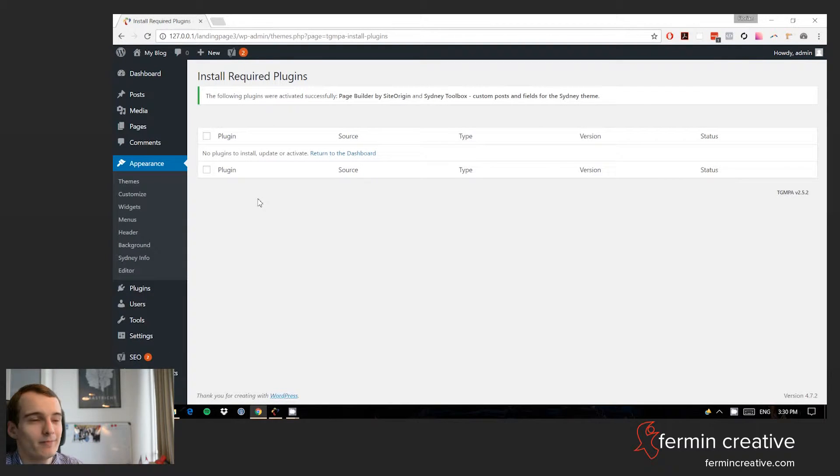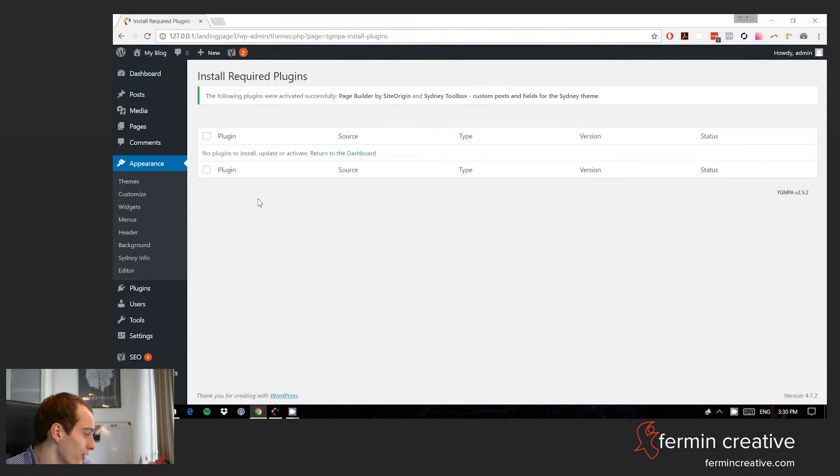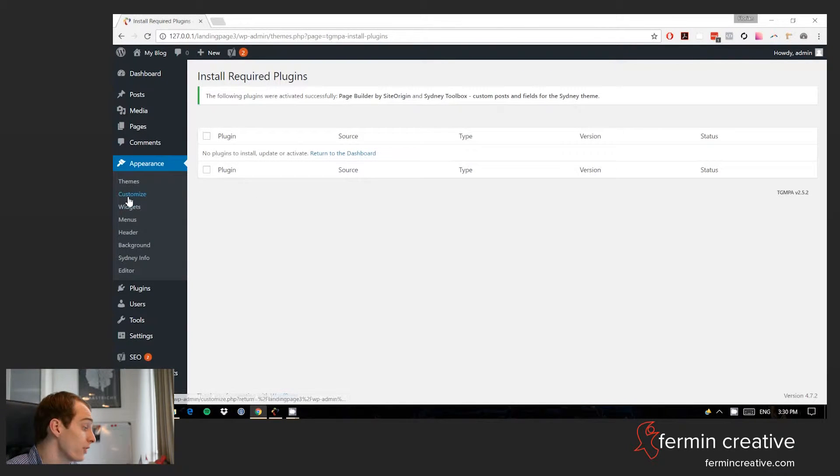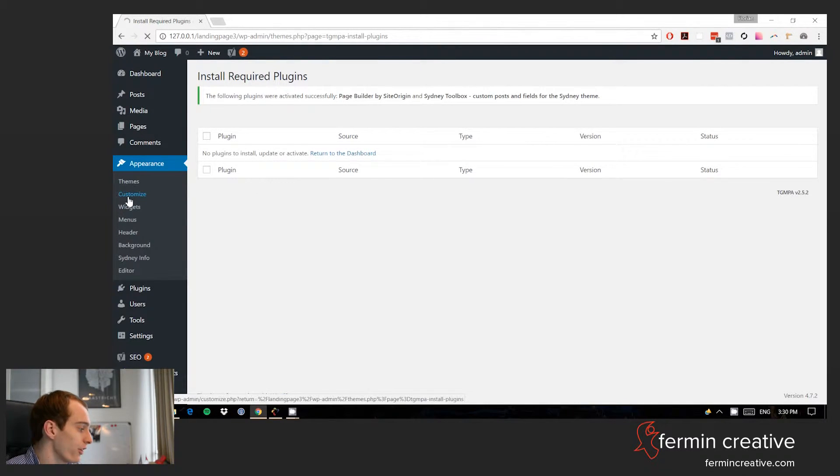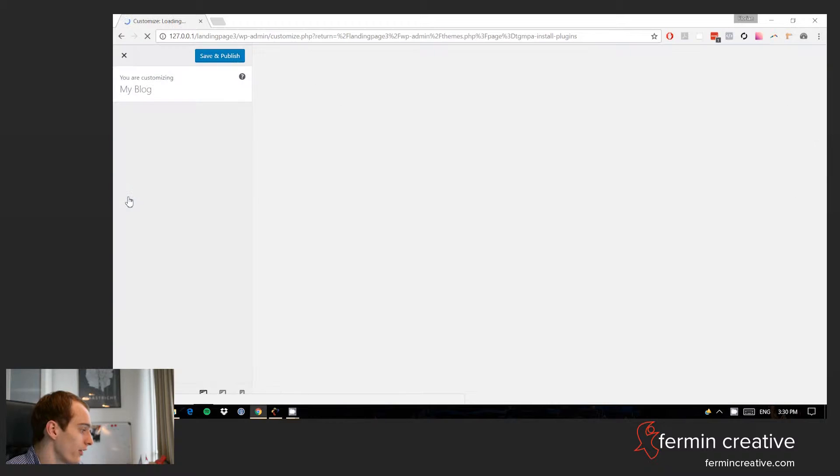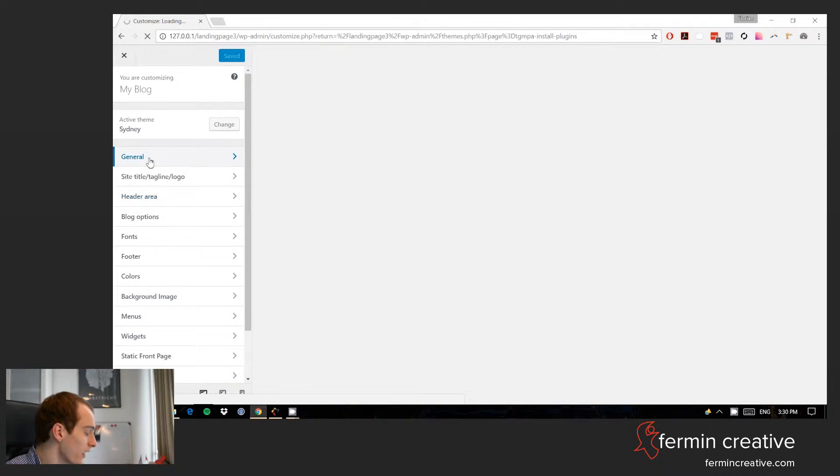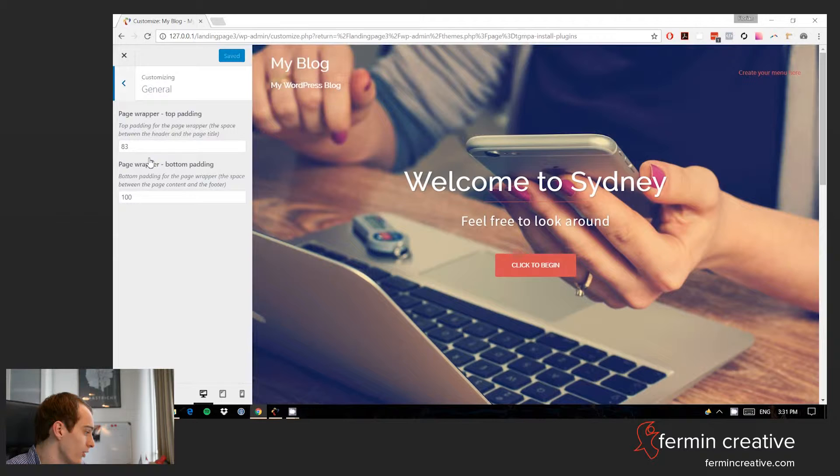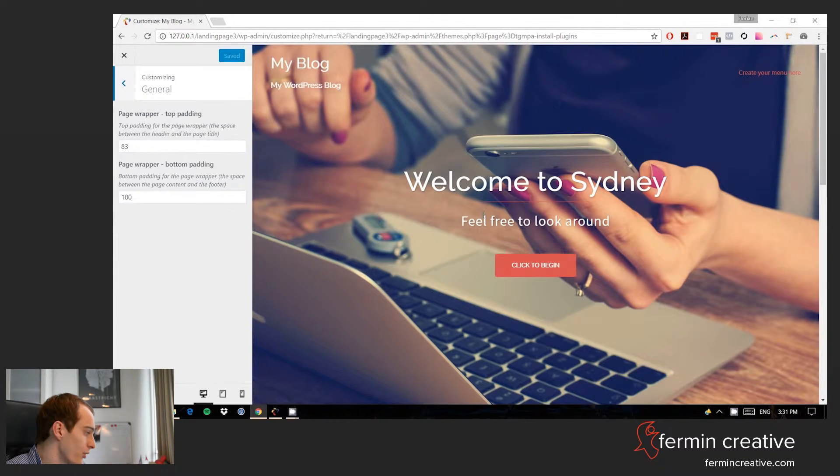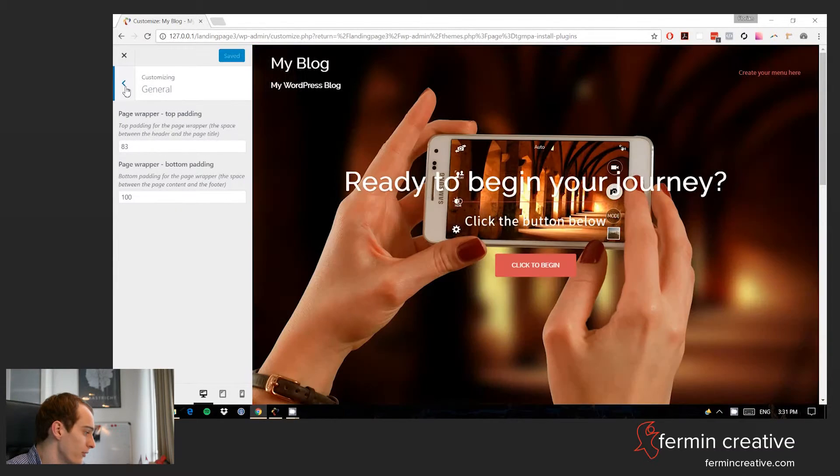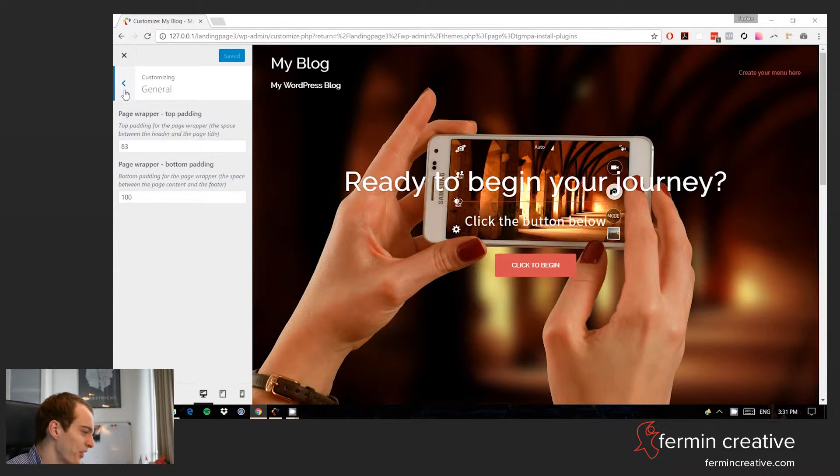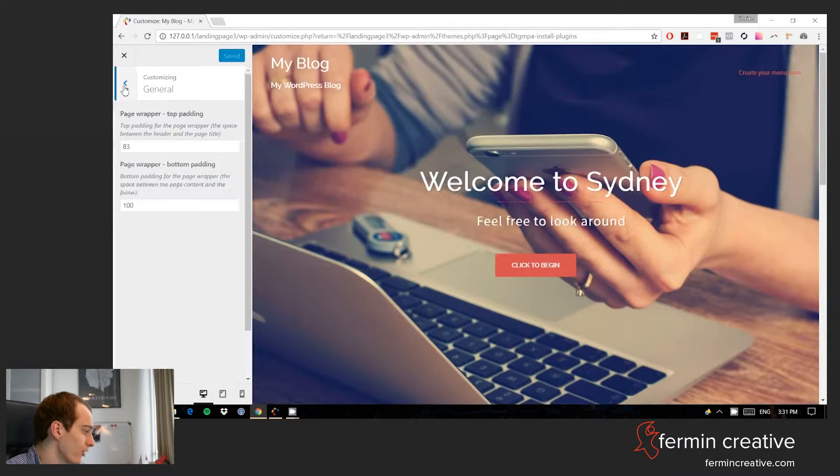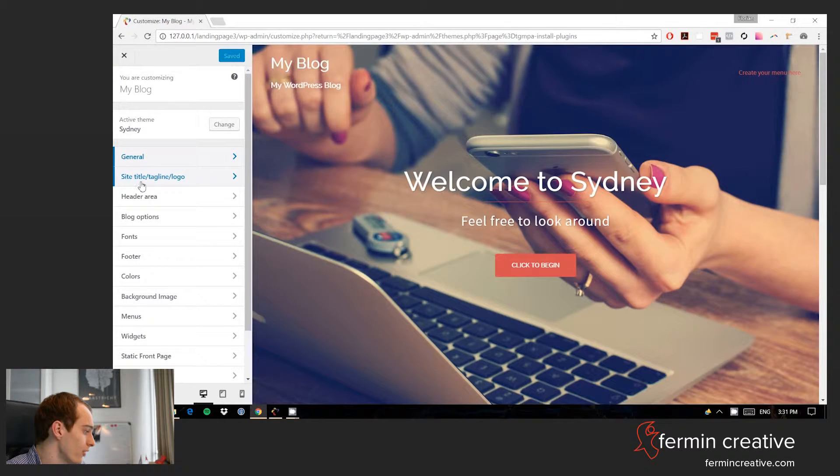Now, the first avenue of making this thing look better is to go to the customizer. And in the case of this Sydney theme, there's quite some nice options here that already can send us on our way. So first, let's cover the general one. I'm satisfied for now with the page wrap, what it does in terms of paddings, so that's good.